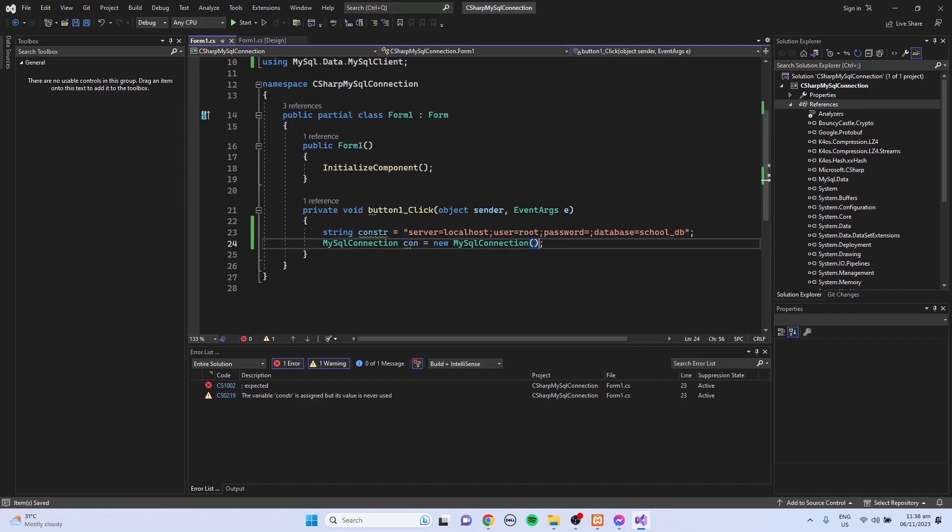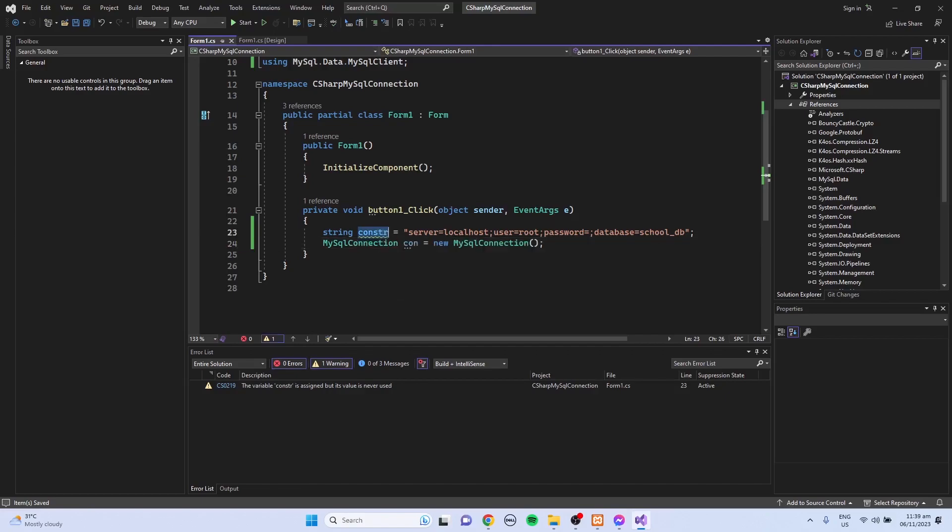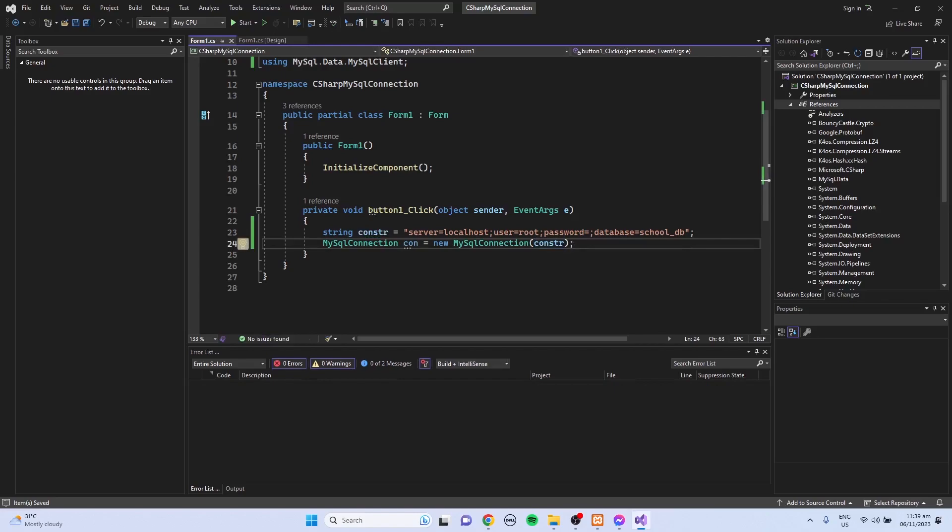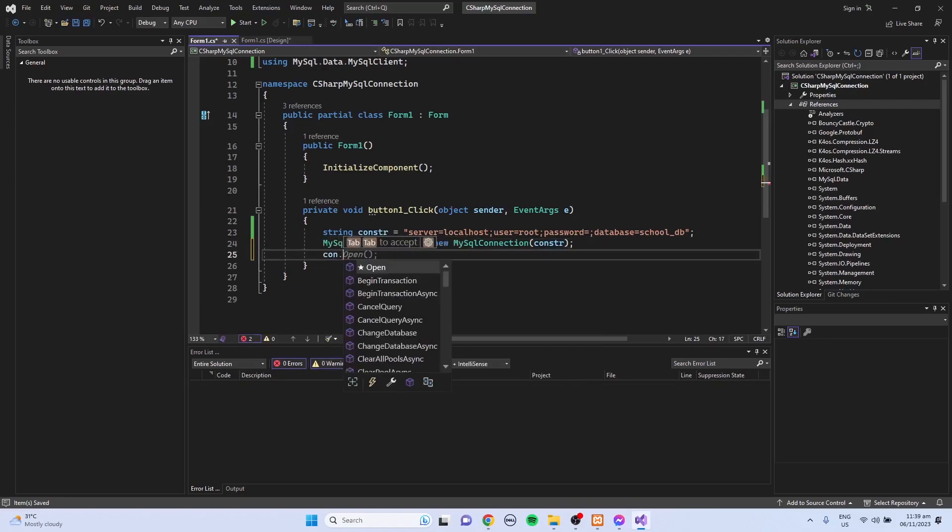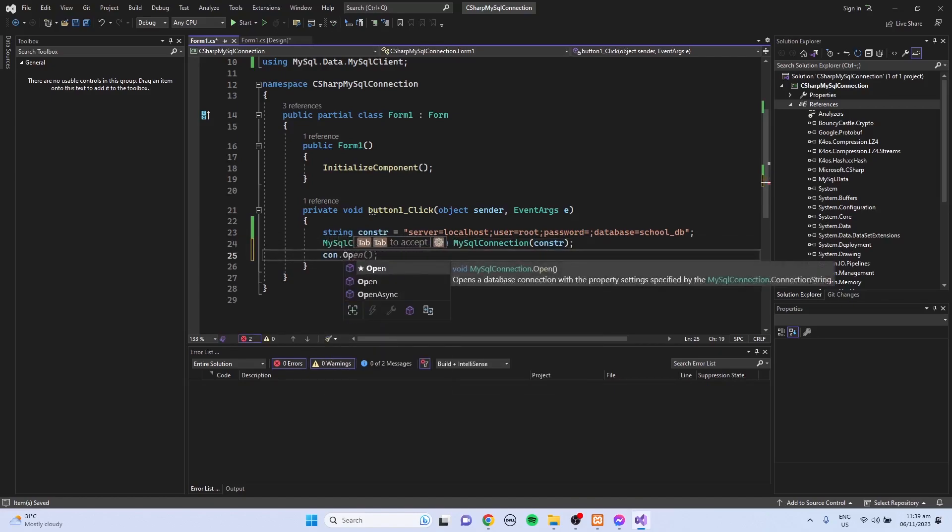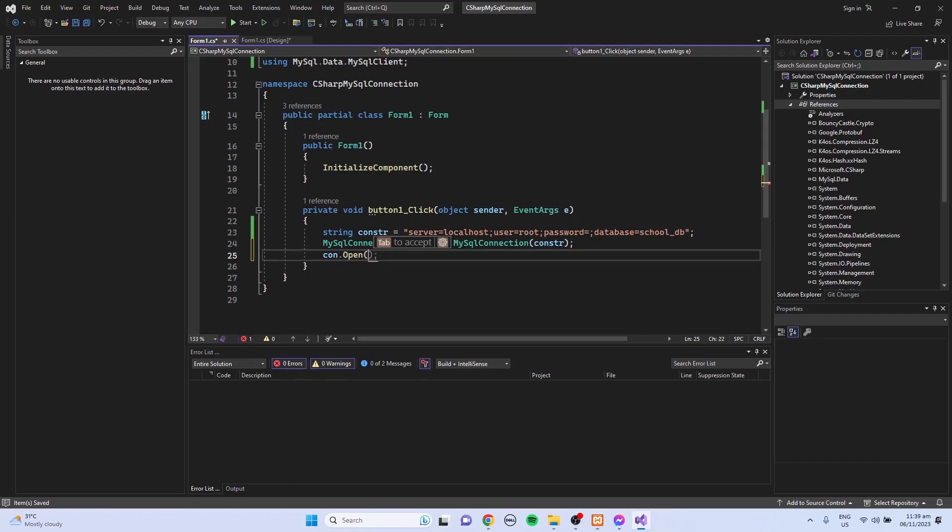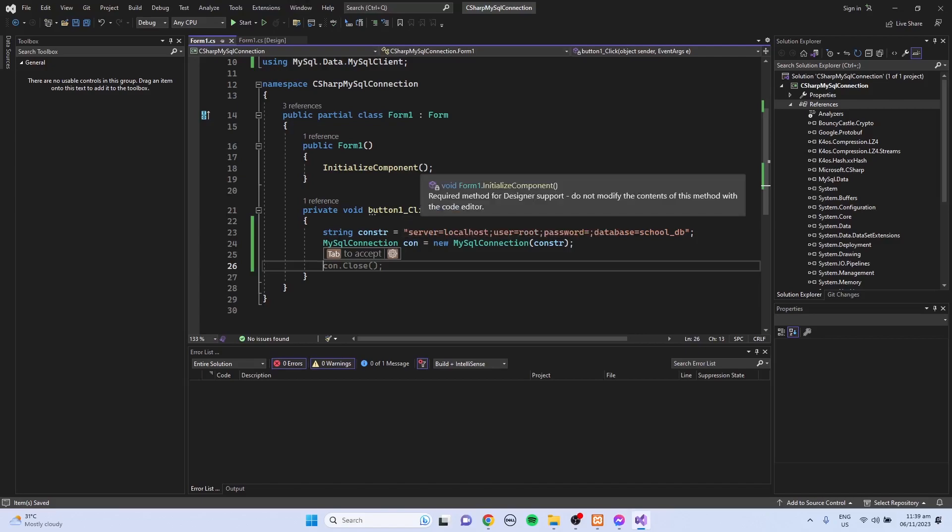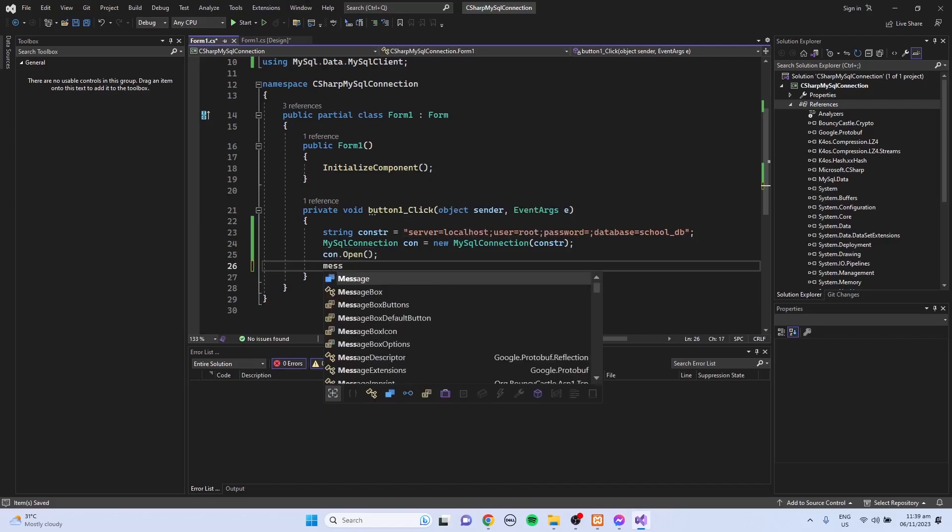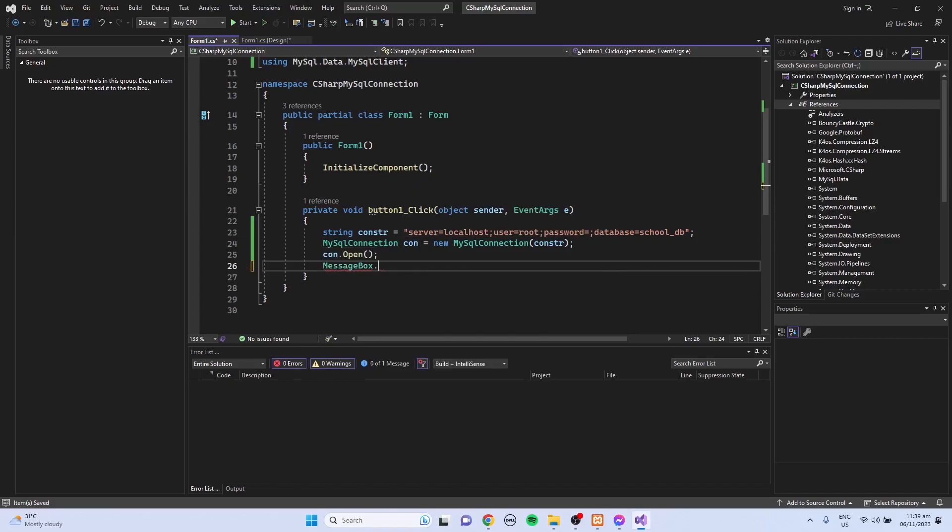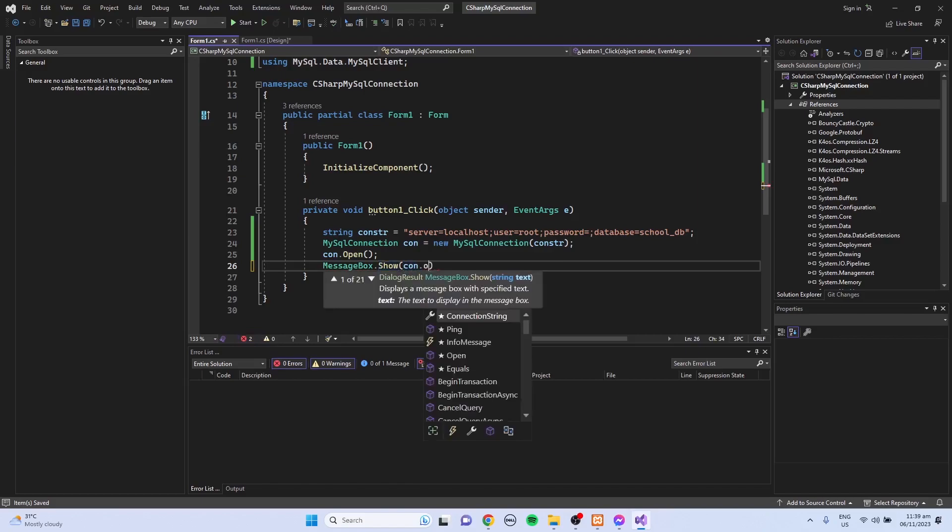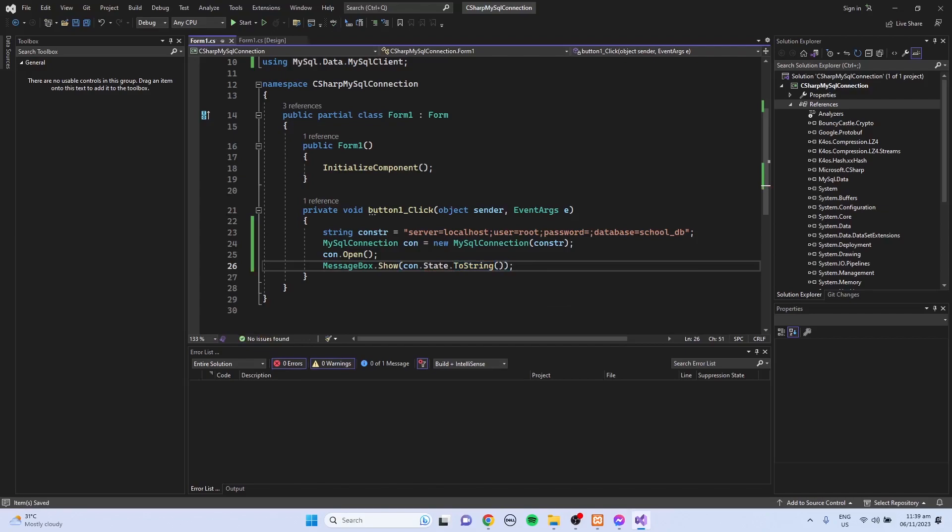Then I'm going to use this variable inside the MySQL connection, and I create a new MySQL connection. Then con.open to open the connection. To test if I am connected with the server, I'm just going to use the message box.show, then con.state.toString. Then run the program.